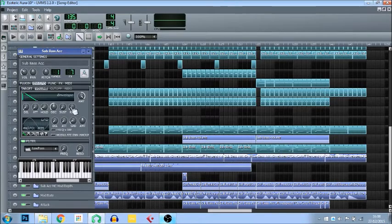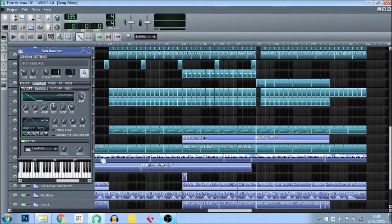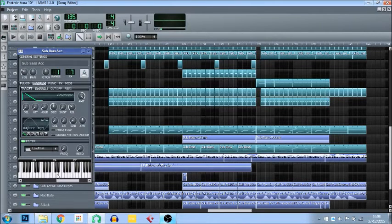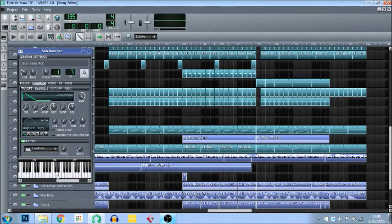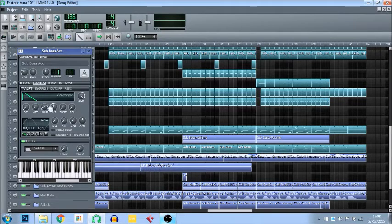Finally, release is the amount of time that the note sounds for after the note has been released. So if I let go, the amount of time it continues sounding afterwards is caused by the release — you can hear the note sounding afterwards. These can be very useful, but you'll just have to experiment with what works for you.